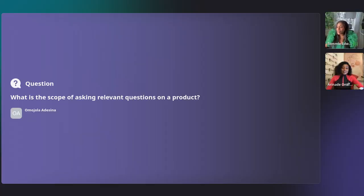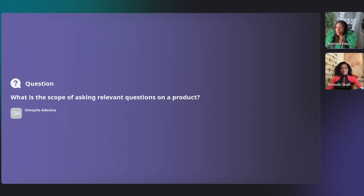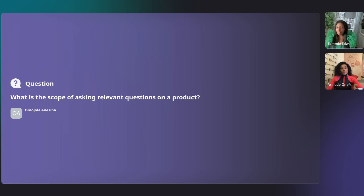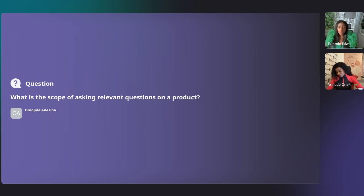We've run out of time but there are still about four questions remaining. Let's take the final ones that get the most upvotes. One question asks: 'What is the scope of asking relevant questions on a product?' The short answer is that asking relevant questions, regardless of what you're doing — user research or not — is absolutely important.